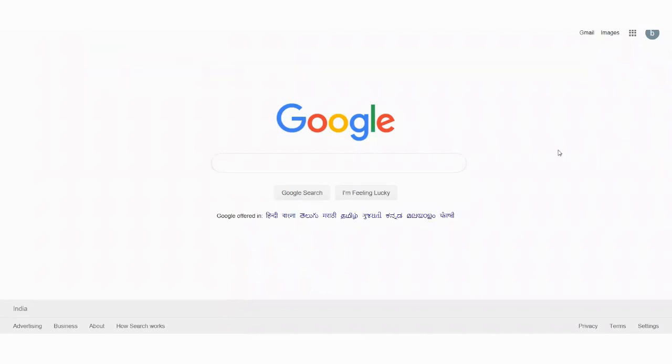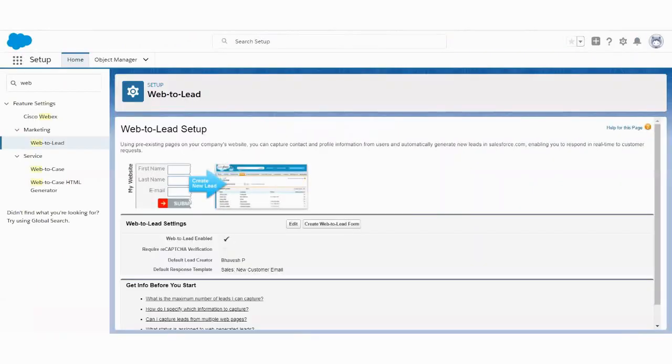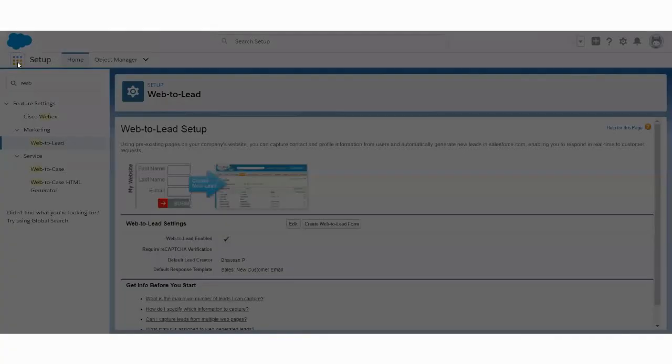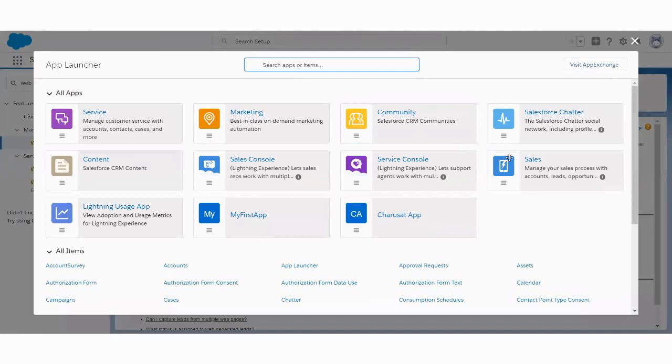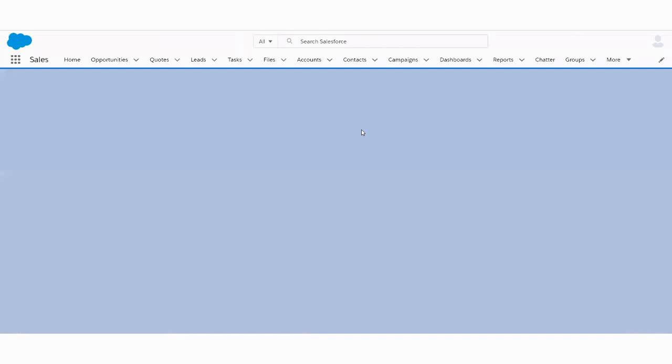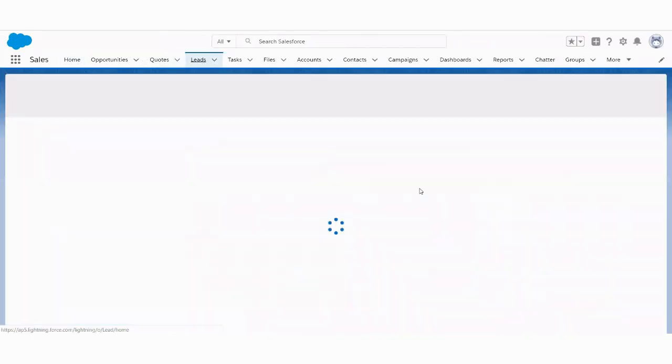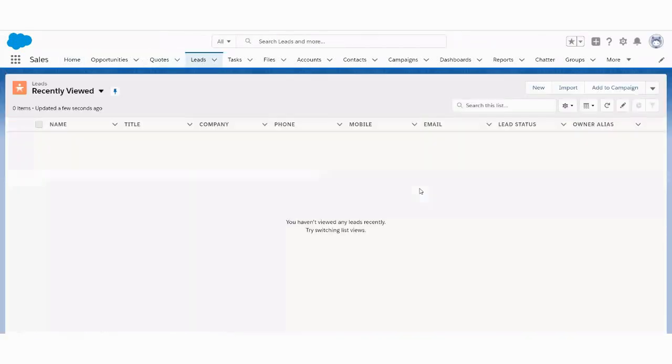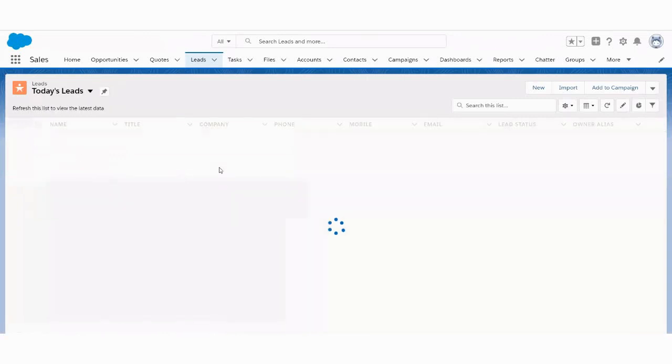Now let's go to our Salesforce org in order to check whether the lead has been generated or not. So let's go to the Sales Cloud. Go to the lead and click on today's leads.